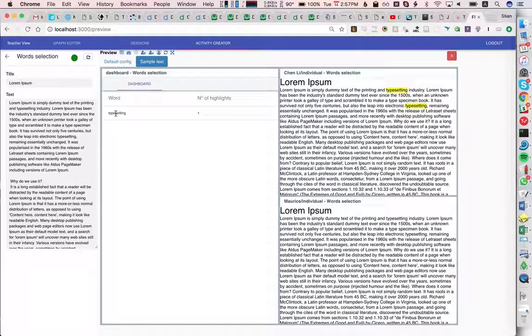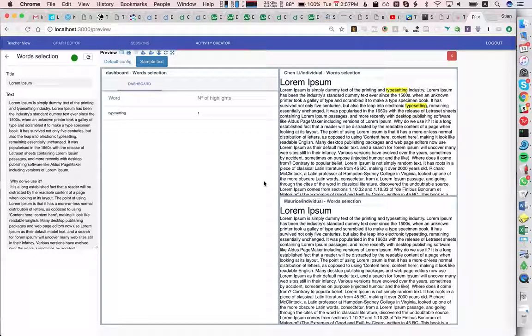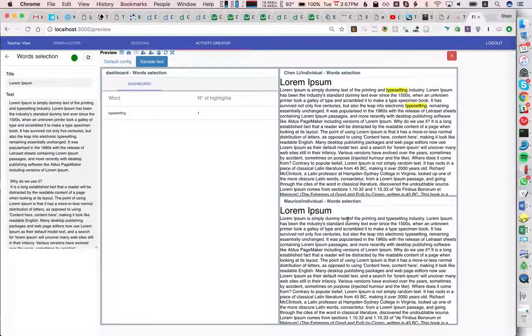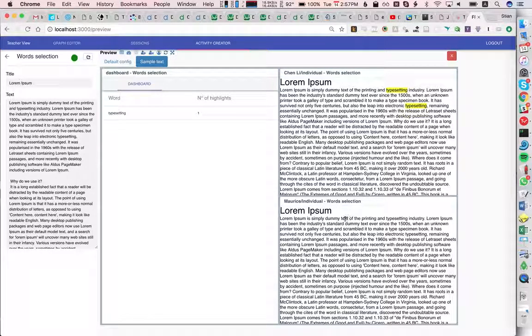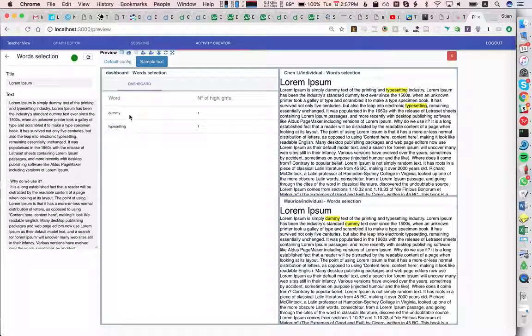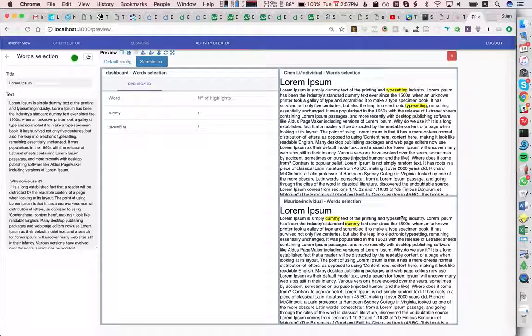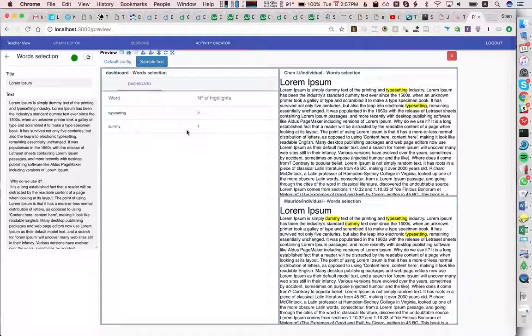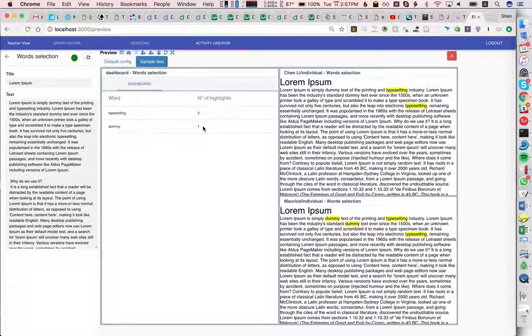We see that one student has highlighted 'typesetting.' If Maurice highlights a different word, now we see that two words have been highlighted. And if Maurice also highlights 'typesetting,' we see now that two people have highlighted 'typesetting.' One person has highlighted 'dummy.' So that's about it for now.